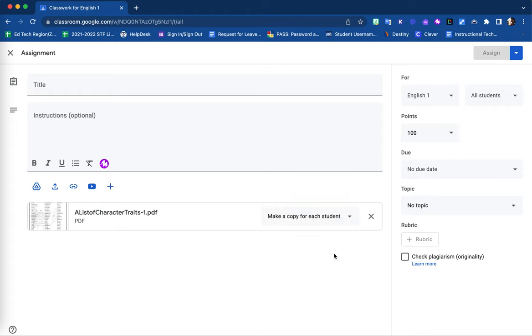This allows you to force each student, as they download the attachment, to create a copy, ensuring each student has their own individual copy to complete and turn in.